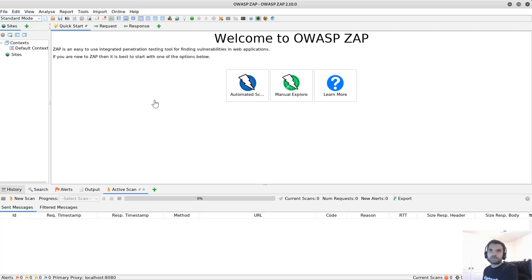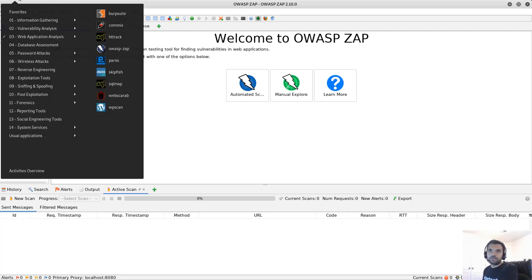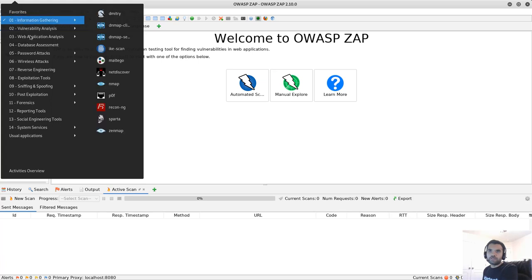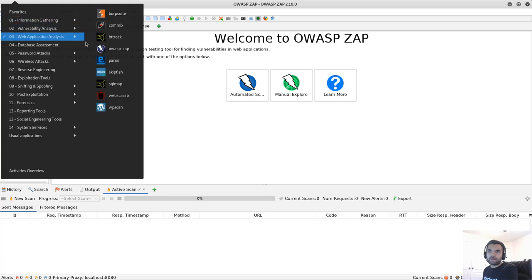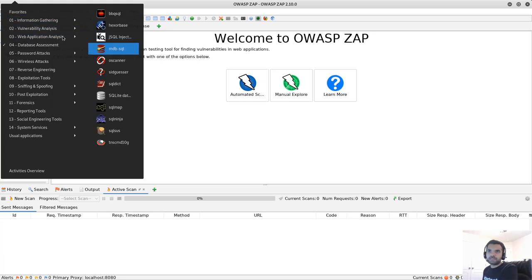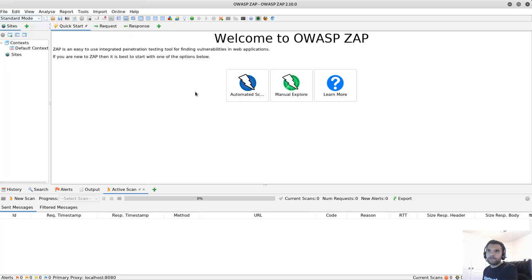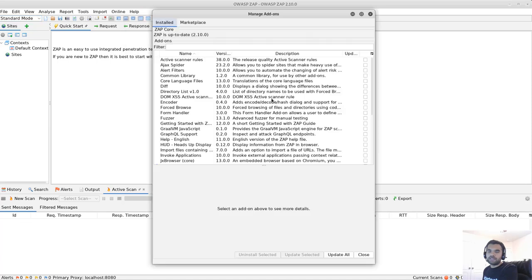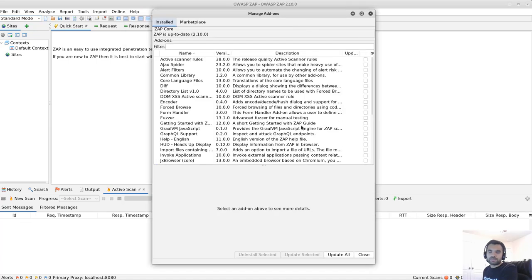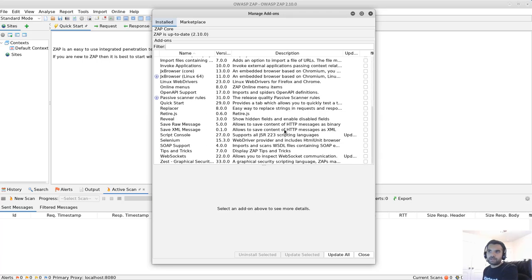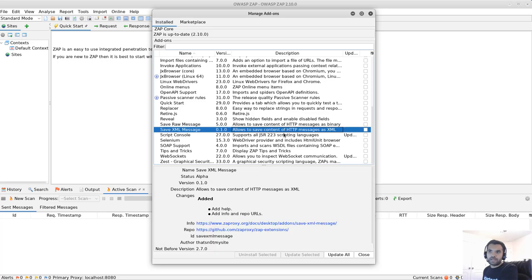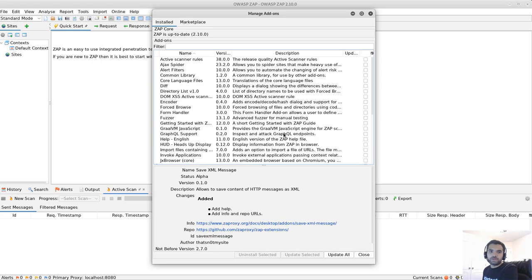And it comes by default with the Kali Linux, so if you go to the application and then web application analysis, you can open up the OWASP ZAP along with the Burp Suite as well. Also, just make sure you have the latest version of ZAP installed so you can take the capability of all the features. Also, here you can see the bunch of little add-ons you have, so you can also update the add-ons that you're using the most.